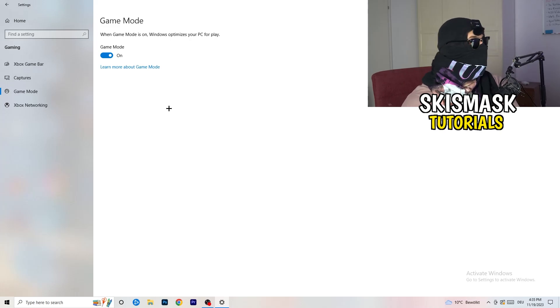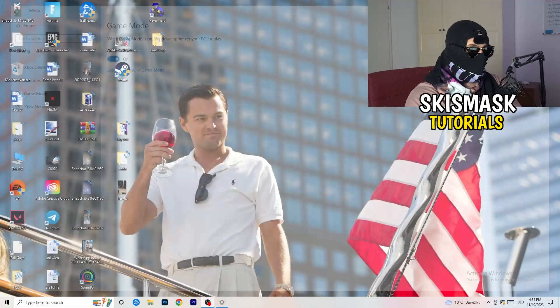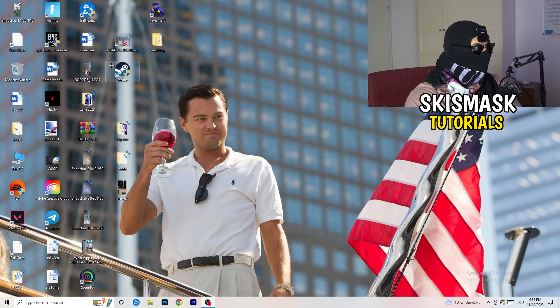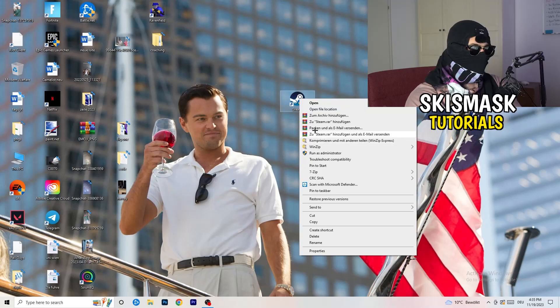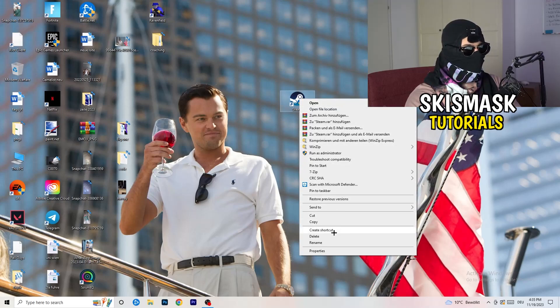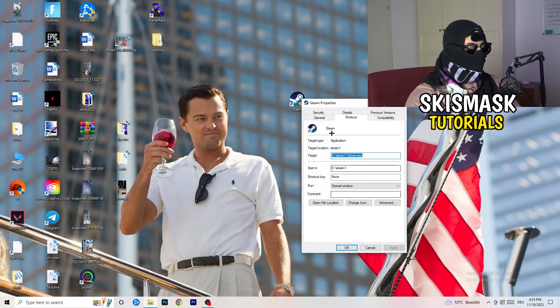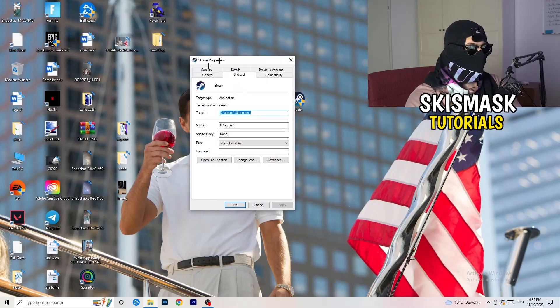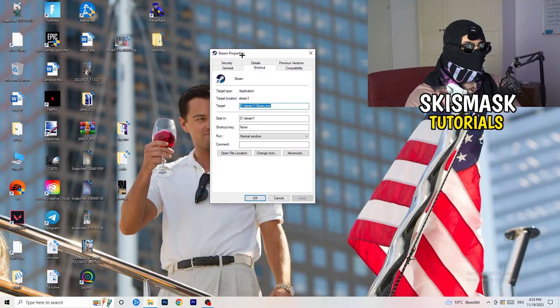Once you're finished with that I want you to close this one, go to your launcher. For me it's Steam. You're going to right click, you're going to go to the very bottom where it says properties.